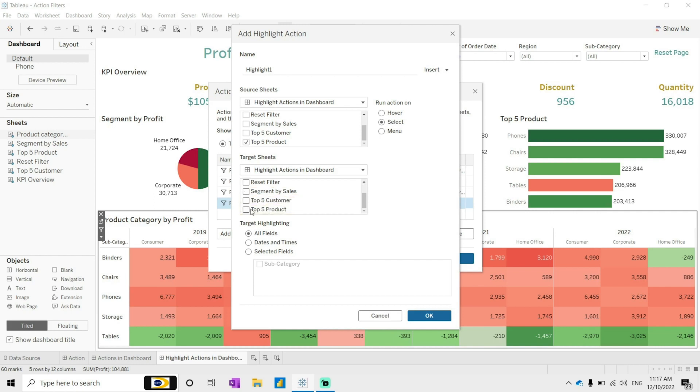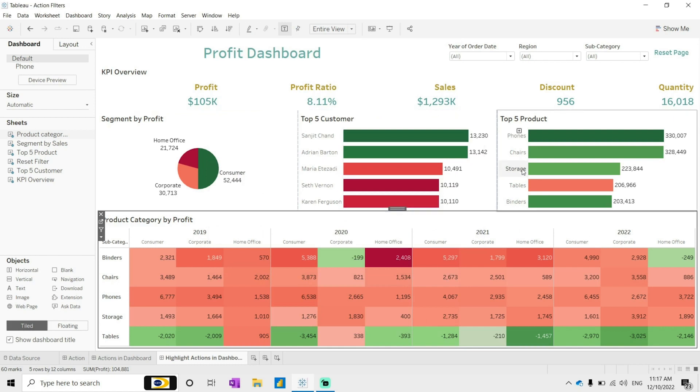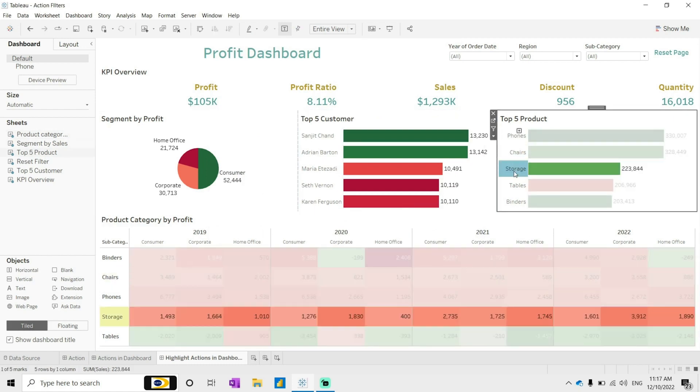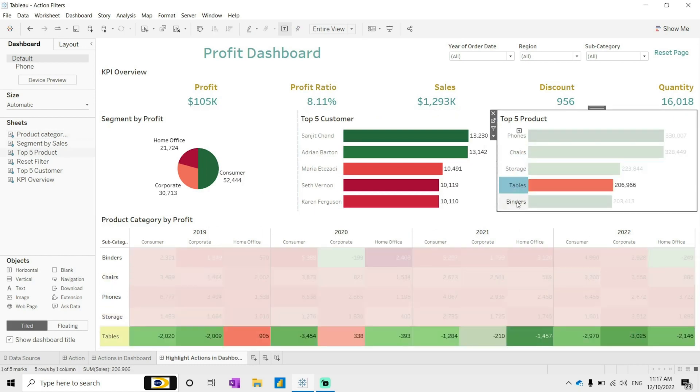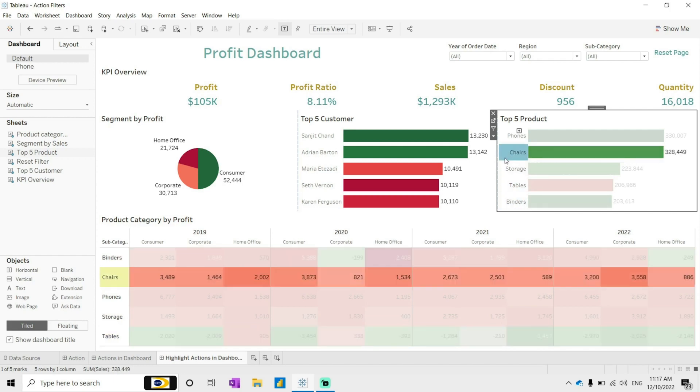So here if I select chairs, it is only highlighted in the below one - tables, binders. So this is how you can implement highlight actions.